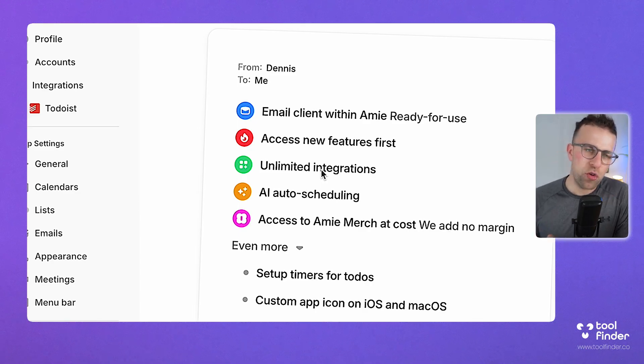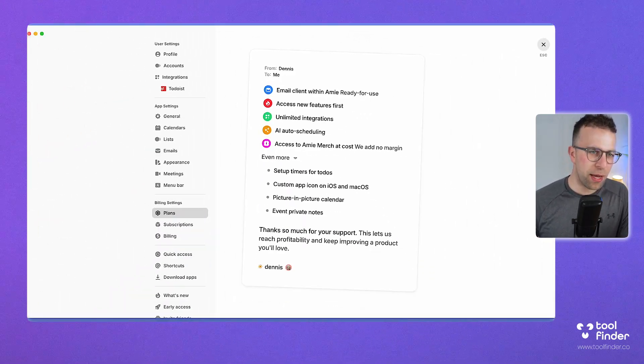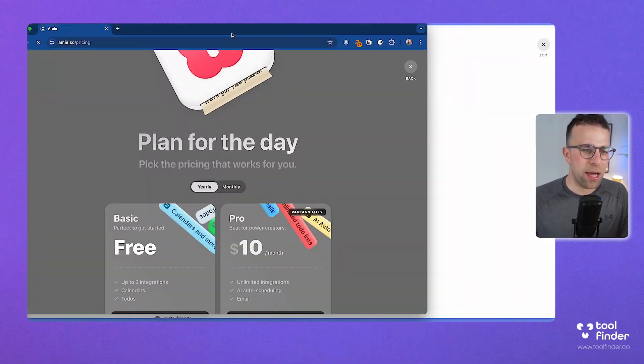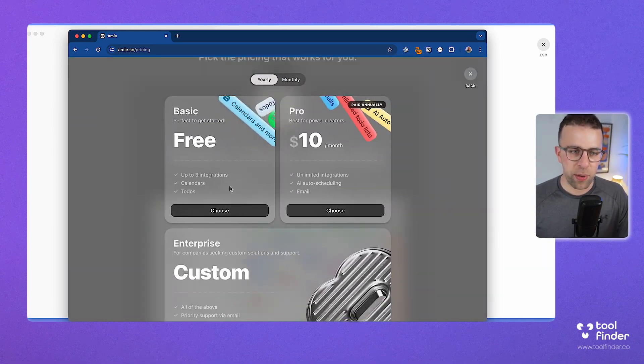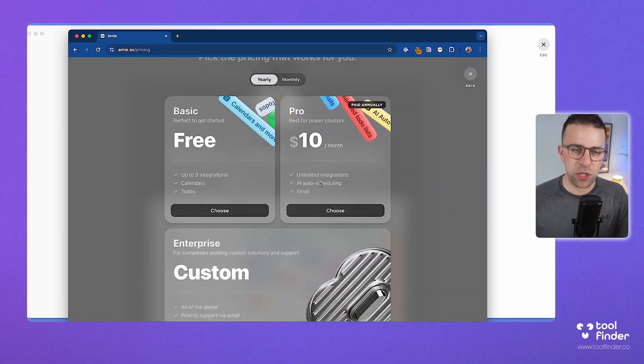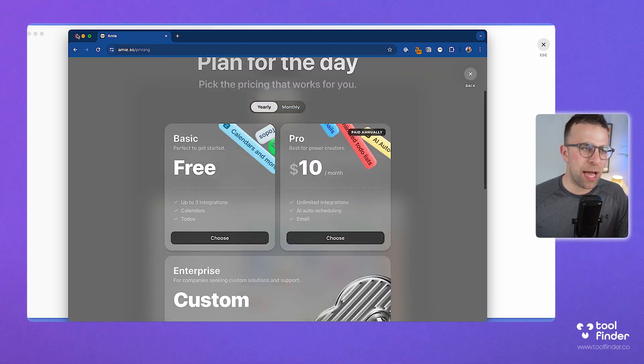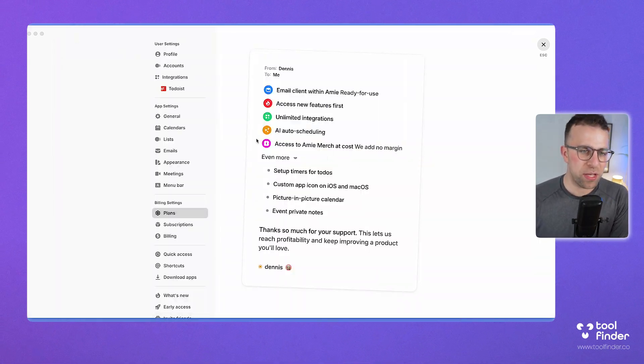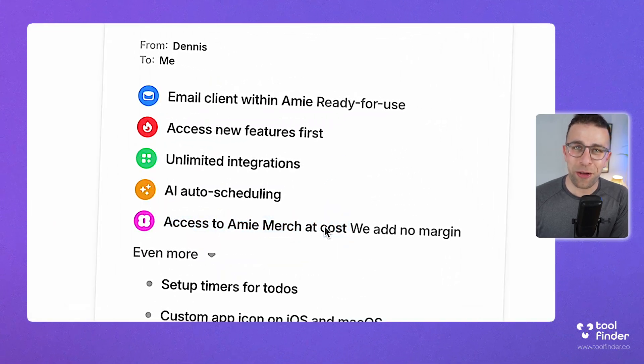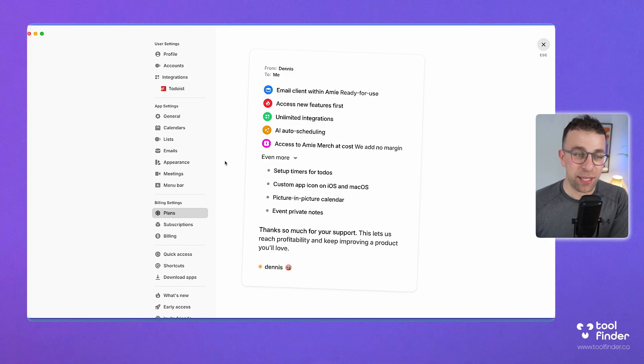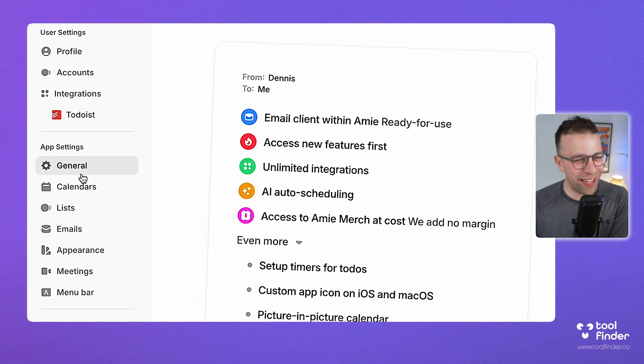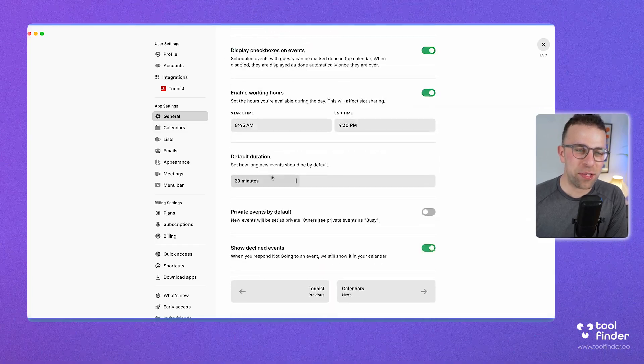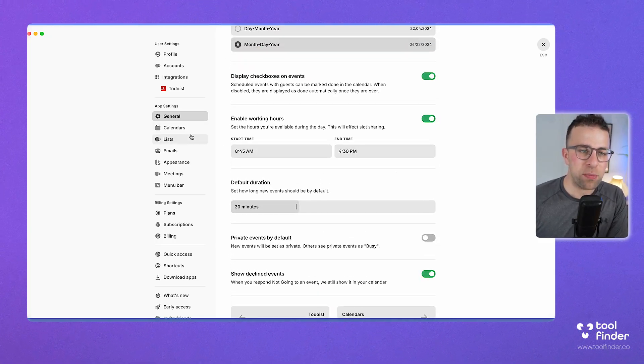This is part of the pro pricing because you get unlimited integrations. I believe in the free plan you get restricted to three integrations. You get the calendar and to-dos and three integrations, but unlimited integrations come with pro, plus AI auto-scheduling and email. I'm accessing email, which is the premium experience. You can see other benefits like the merch, which is actually very good—I got a hoodie a couple years ago. You can change some of the general settings, like typical duration and enabling work hours.